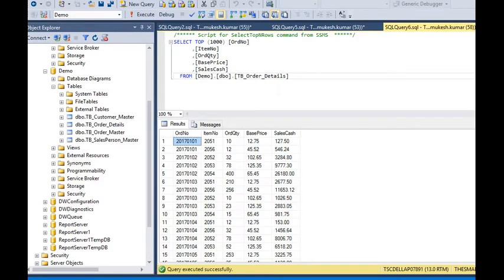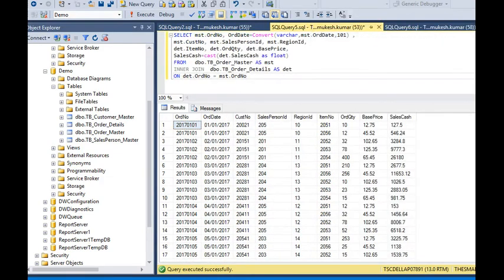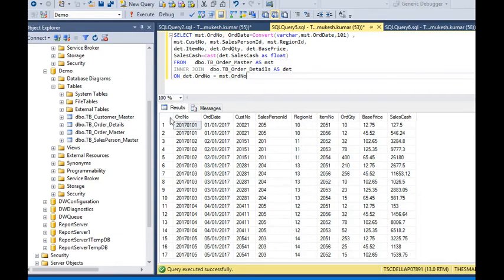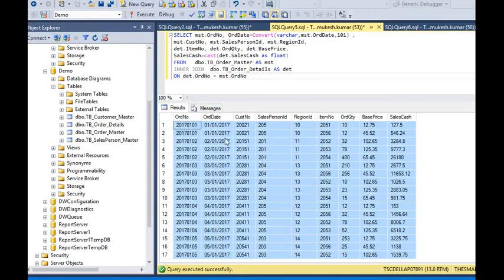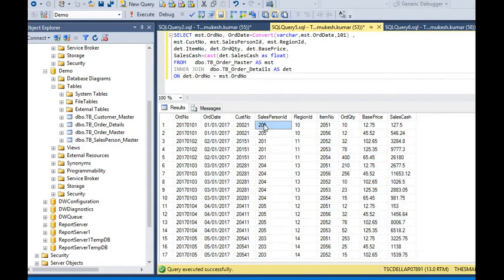If I am going to build a report with drill-down options, I need a query like this. In this query I have made a many-to-one relation between the order master and order detail table. The query includes fields: order number, order date, customer number, salesperson ID, region ID, item number, order quantity, base price, and sales amount.